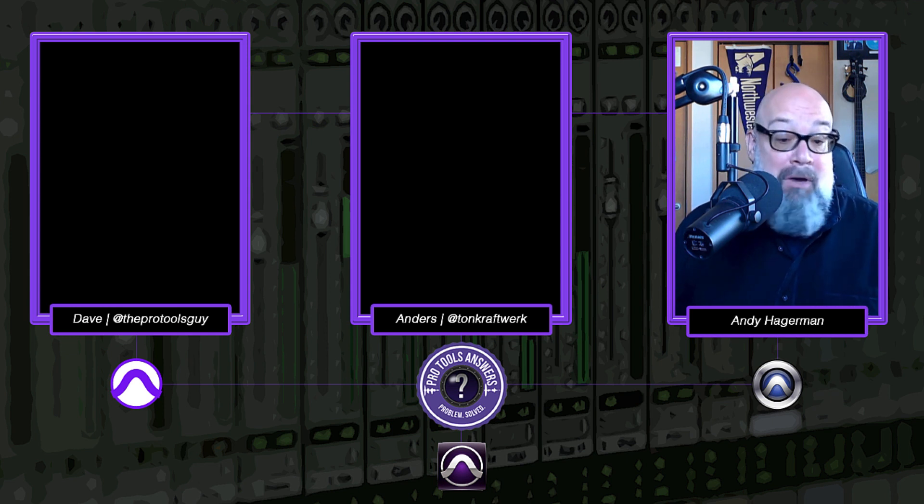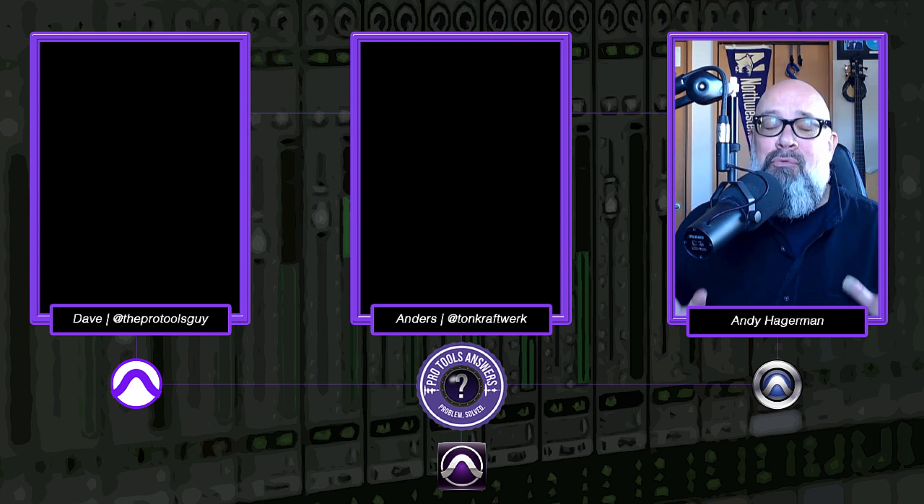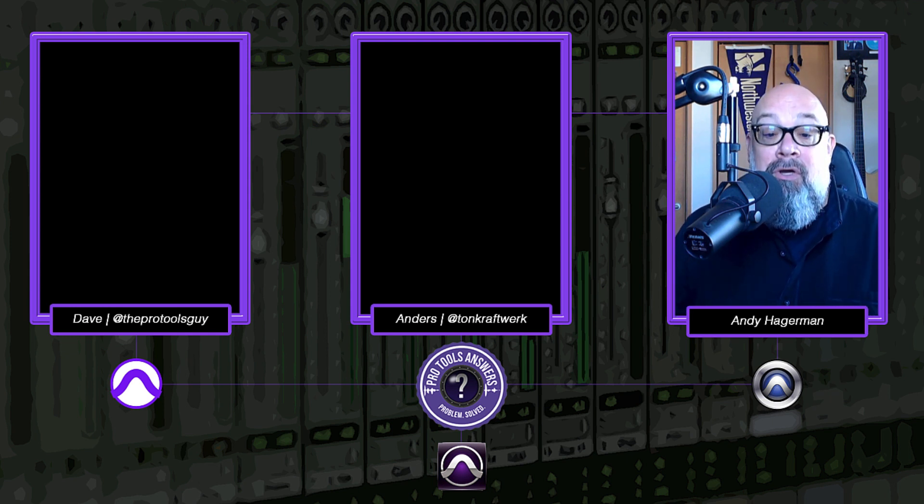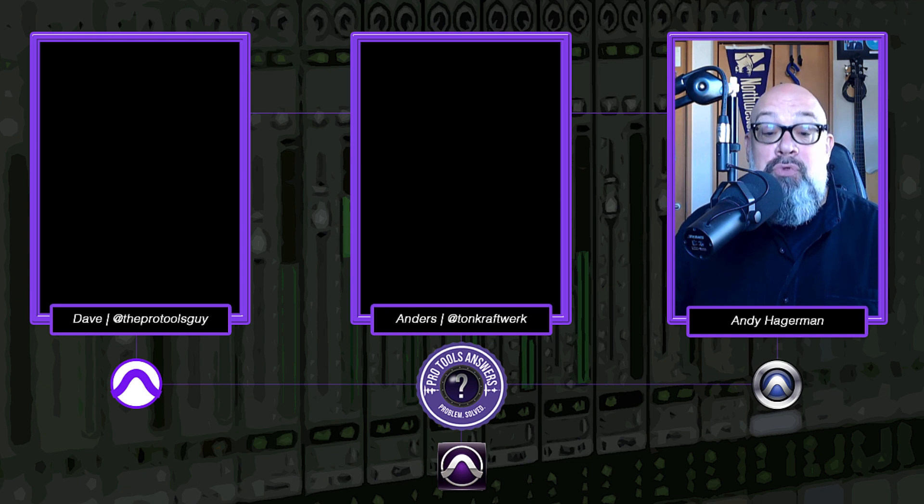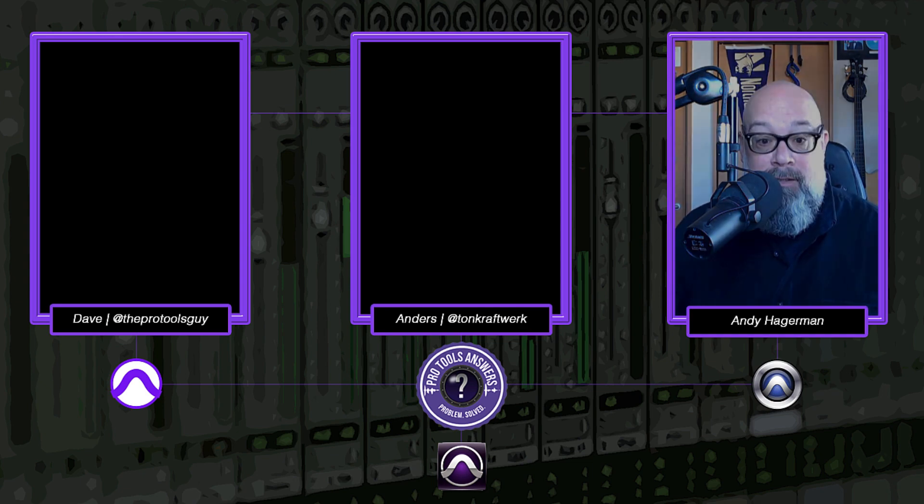There's another small little feature but really useful called Virtual MIDI keyboard. Let's take a look.